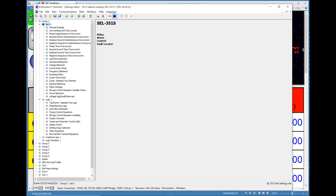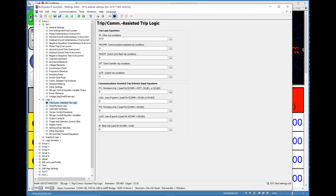For our testing purposes here, I've set up a few elements: the phase instantaneous overcurrent, neutral ground overcurrent, residual ground instantaneous overcurrent, phase time overcurrent, neutral residual ground element, voltage elements, and frequency elements. I also need to look at my trip logic. The trip logic is more of an example to show the difference between testing element-based versus logic-based testing.